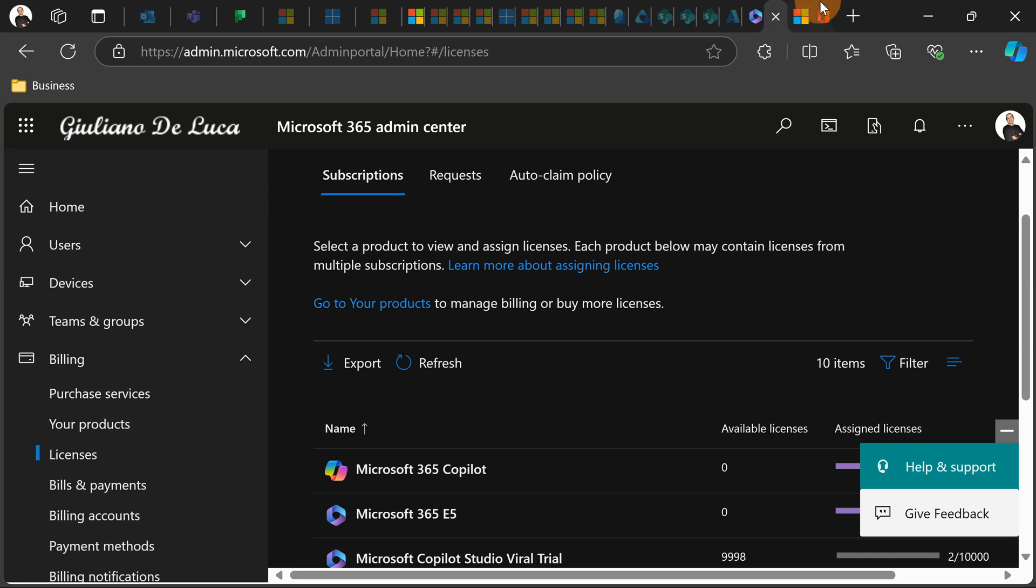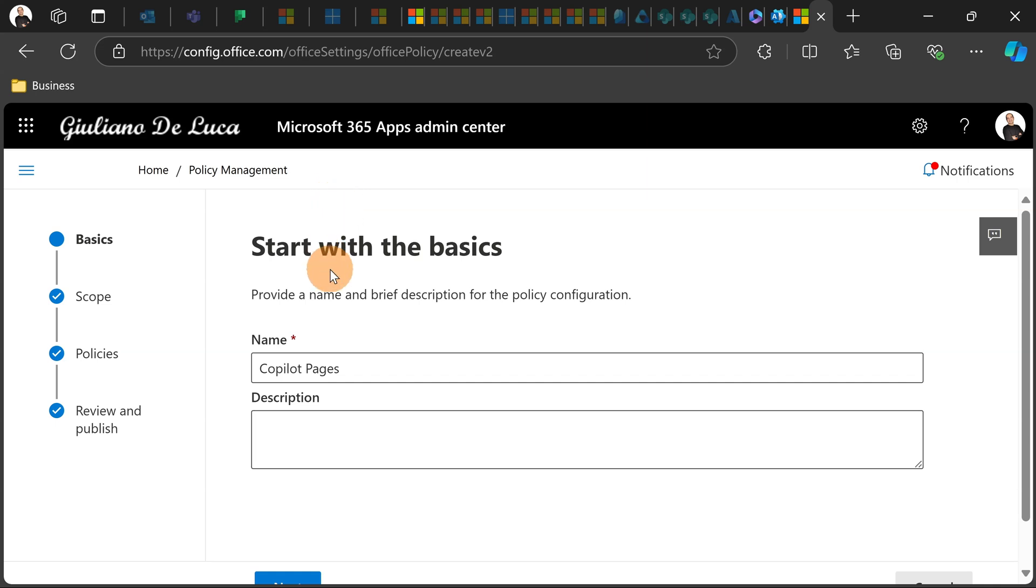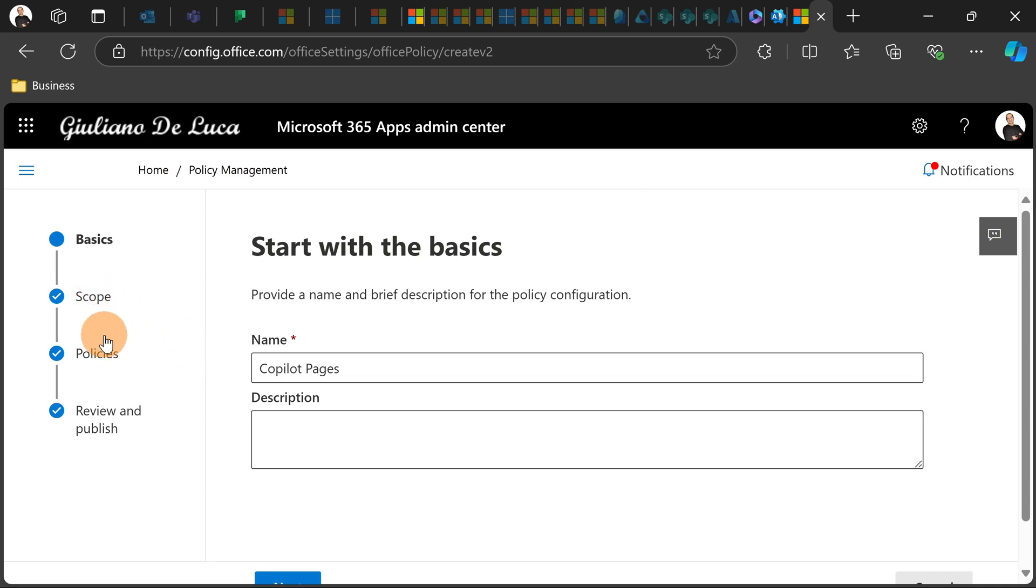The second option that you have is using office policies. So if you open as admin config.office.com, you can create a specific policy for this brand new capability. So this is an example. I'm creating a new policy and I name it Copilot Pages.